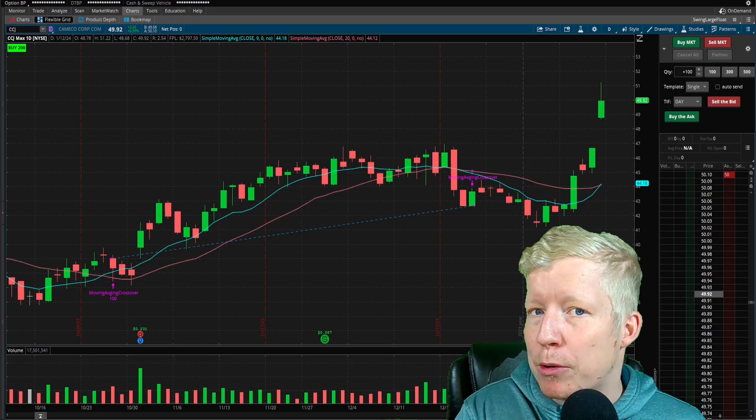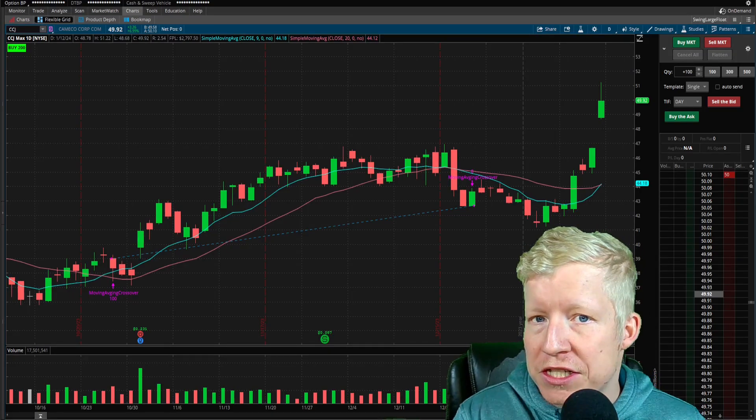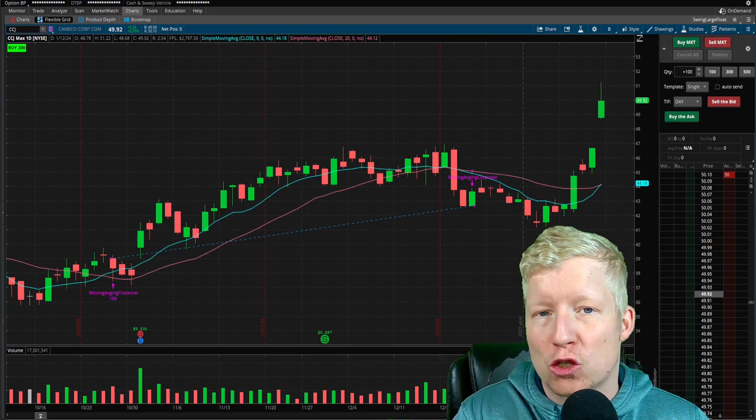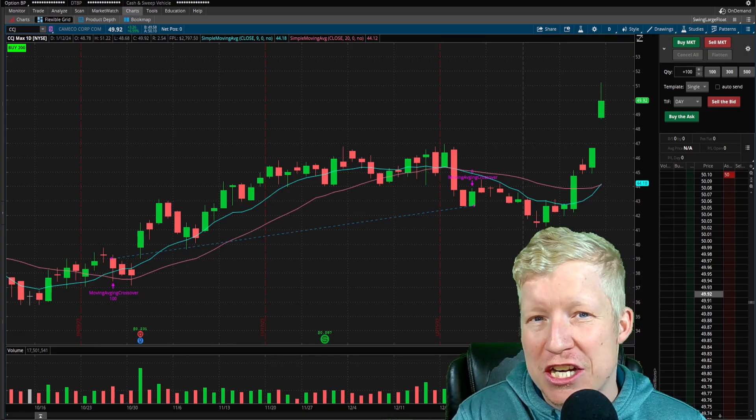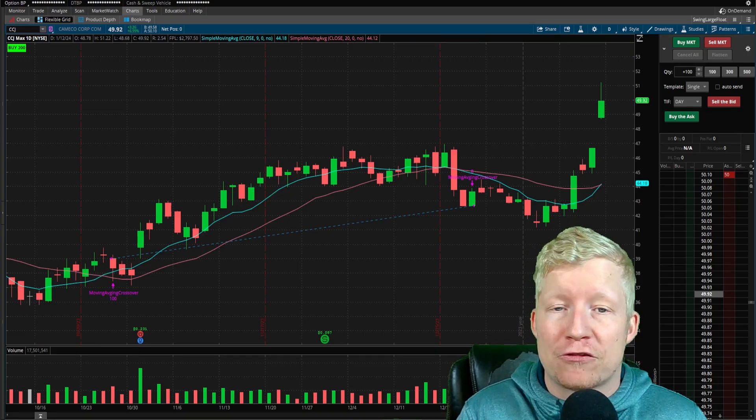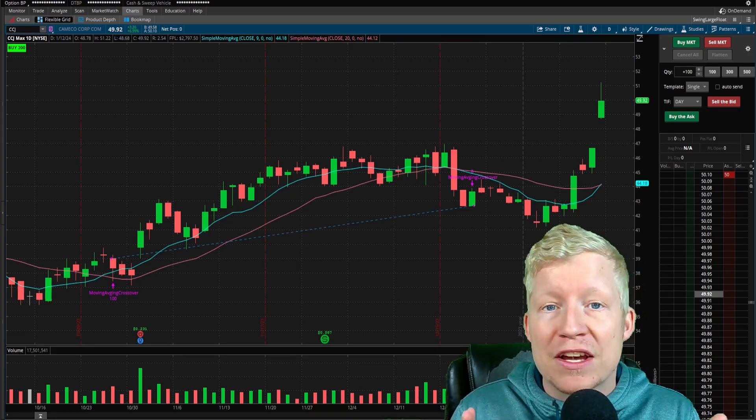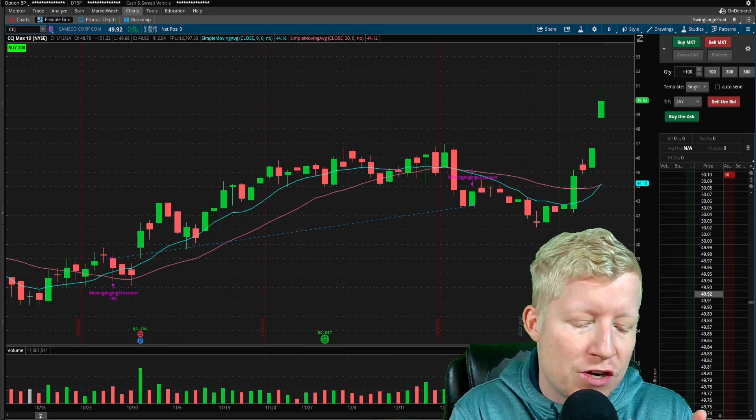Have you ever accidentally bought the wrong number of shares because you did the quick calculation in your head wrong? If you've been trading for more than three months, you have. It happens.